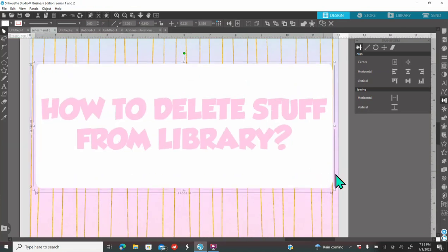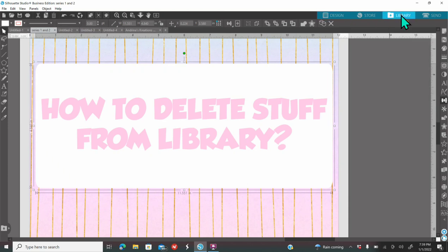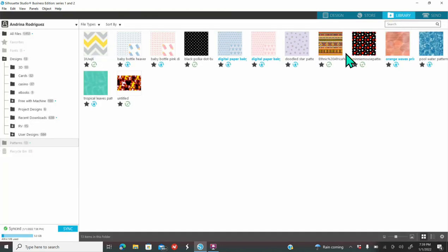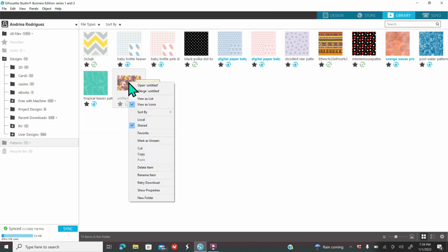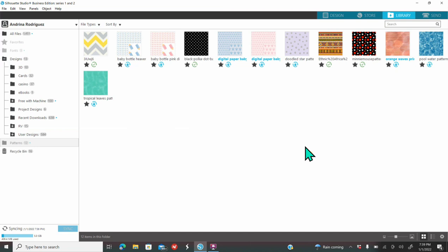How to delete stuff from the library — this was one question I got asked. If you go to your library and you want to delete anything there, all you have to do is click on the item, right-click, and select Delete Item. That's it. That's how simple it is.